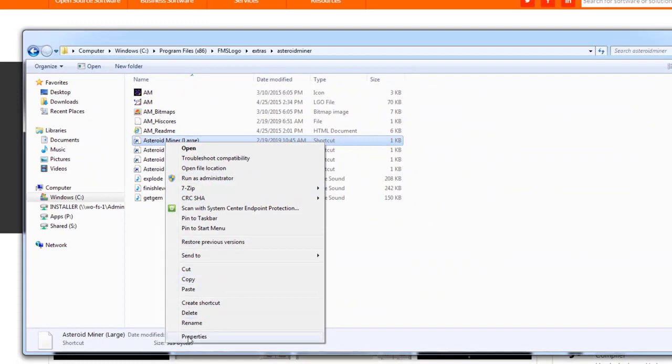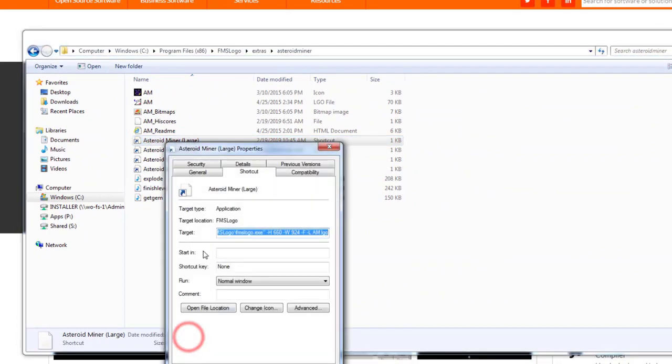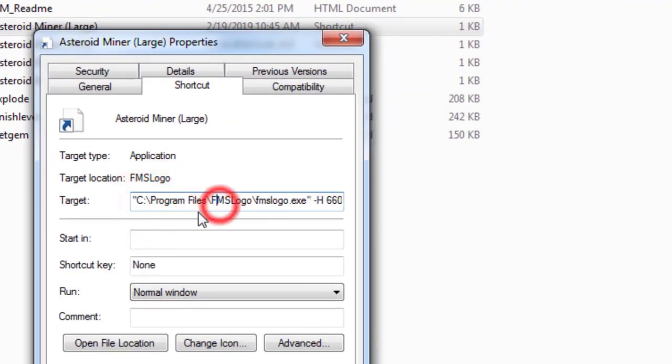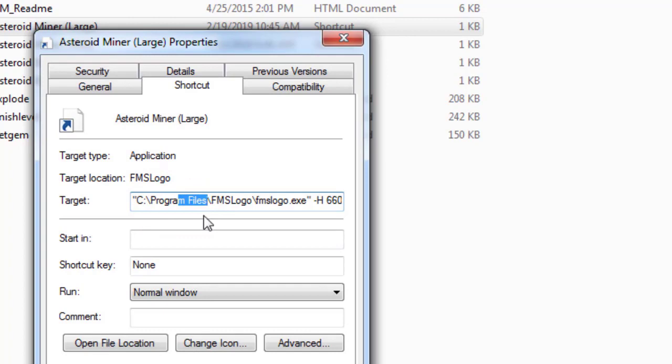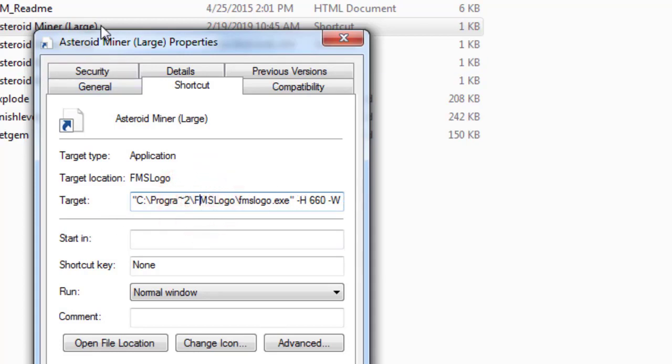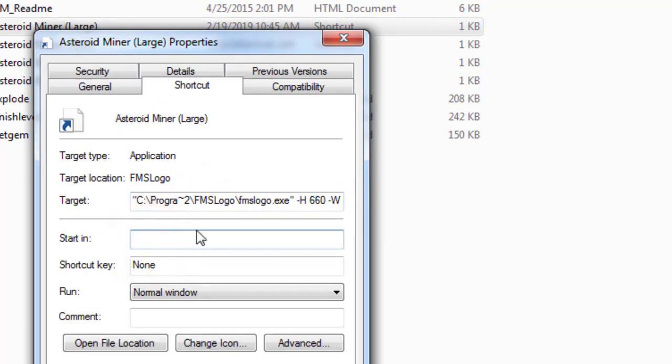When you right-click it, choose Properties. Under Properties, it is currently looking for the plain Program Files folder, but we're using what's called x86. So all we need to do is select from the A back and put a tilde, which is shift and then right beside the one on your keyboard, and then we need to put it to that. That makes it so it can now see where FMS Logo is installed.